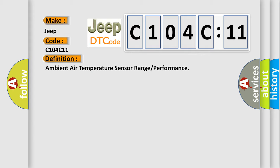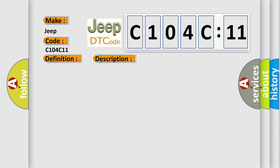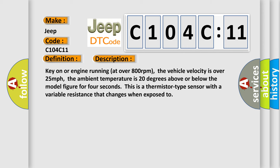And now this is a short description of this DTC code. Key on or engine running at over 800 RPM, the vehicle velocity is over 25 mph, the ambient temperature is 20 degrees above or below the model figure for four seconds. This is a thermistor type sensor with a variable resistance that changes when exposed to temperature.